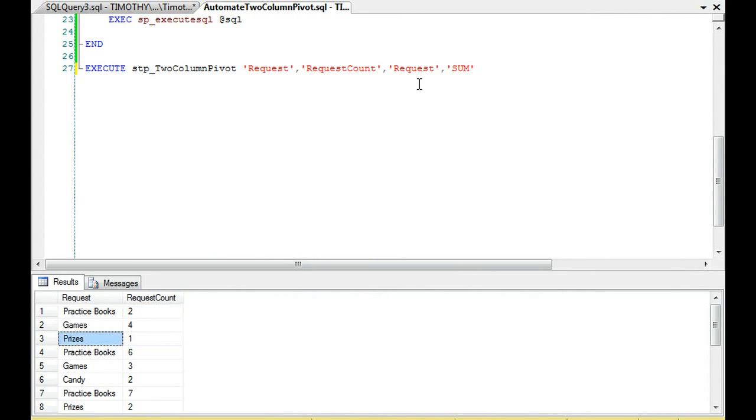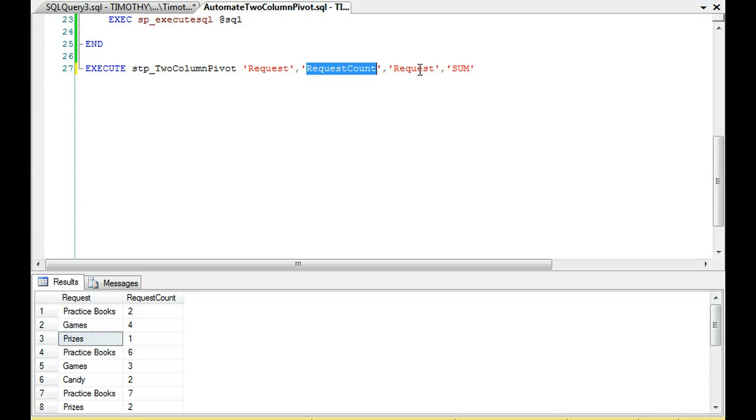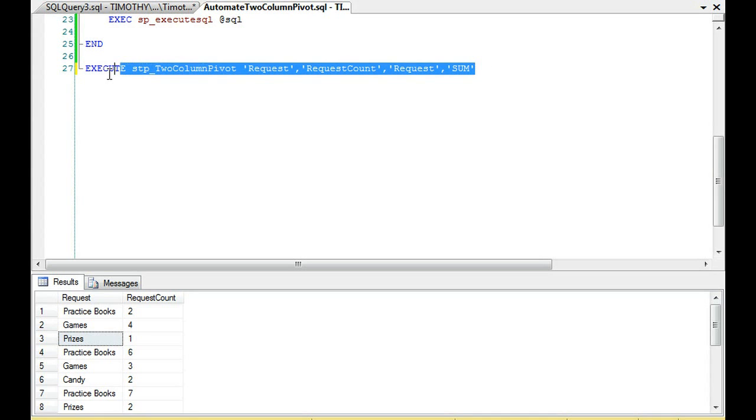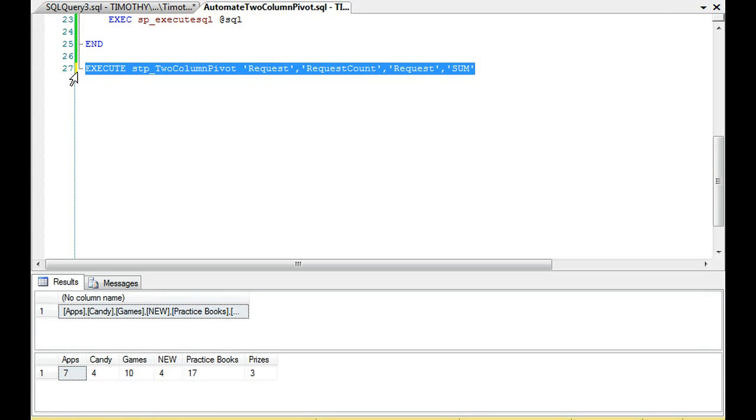So what does this do? So let's go ahead and we'll execute it. So we have the request, and we have request count, correct? And what we're going to do is we're going to look for a request. That's our pivot column. Request count, that's our calculation column. We're looking for the request table, and we're going to apply the function sum. So let's look at it.